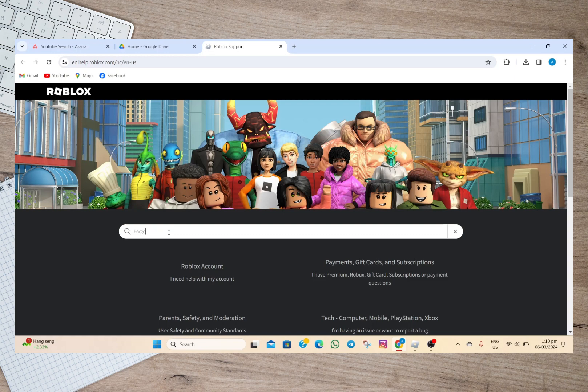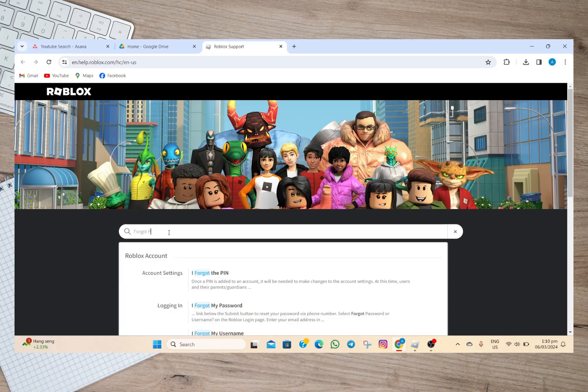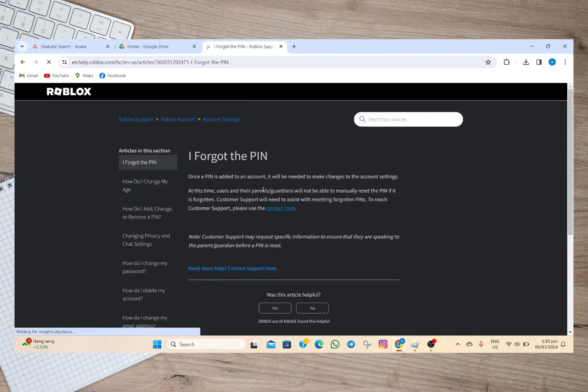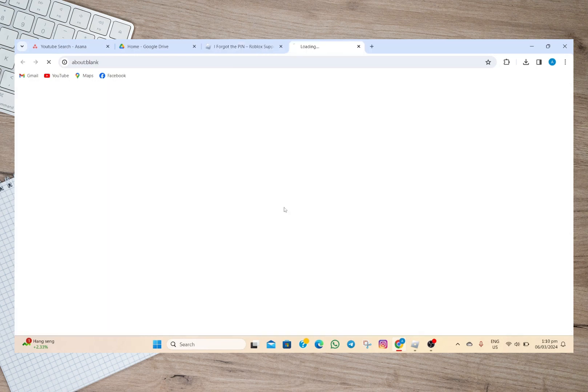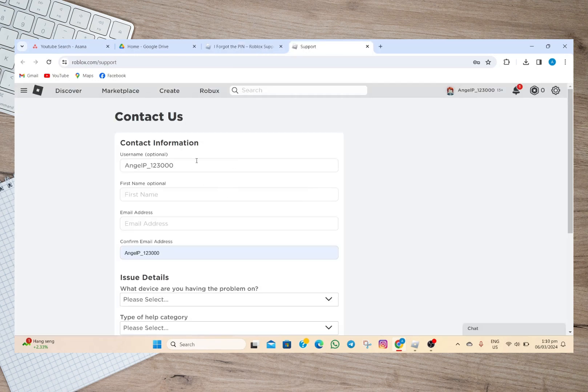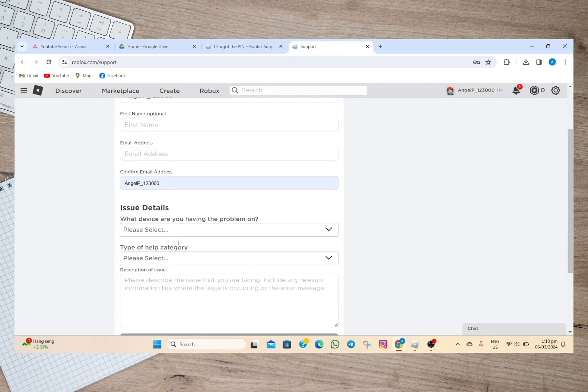Then we'll have to tap on this 'I forgot the PIN' option. After that I will be automatically redirected to Roblox support. Under here tap on this contact form and then we'll just have to fill out the form.